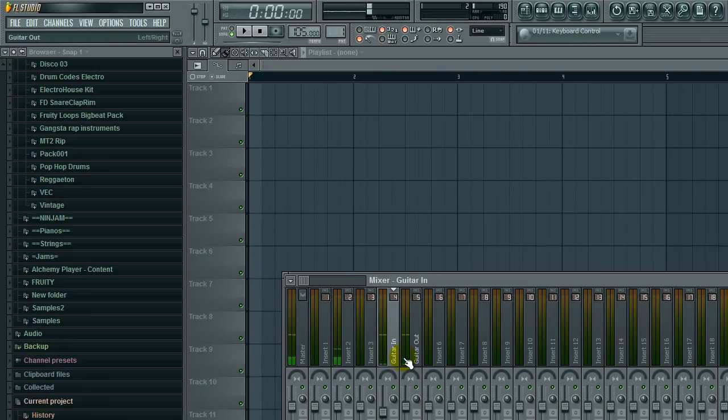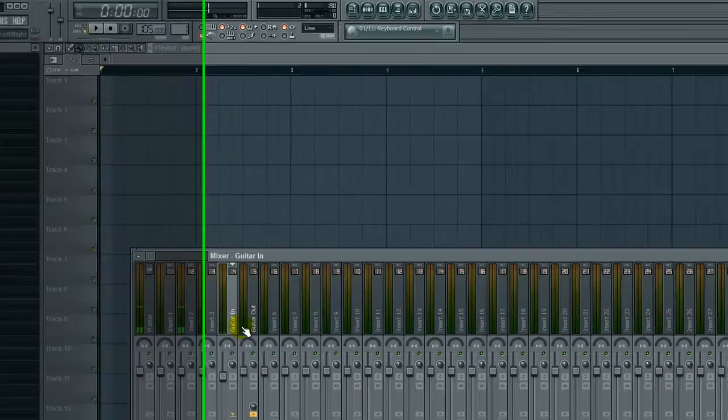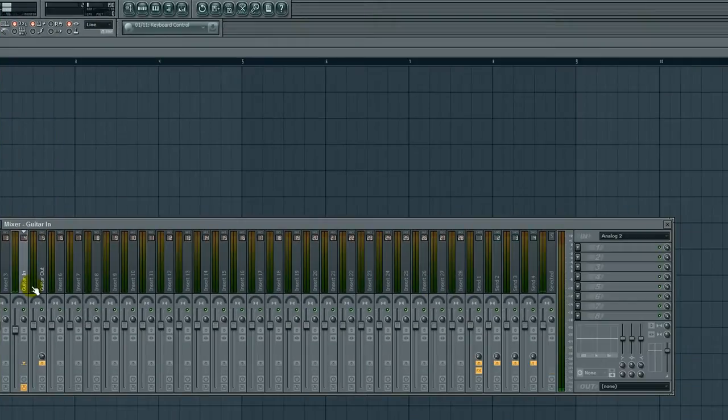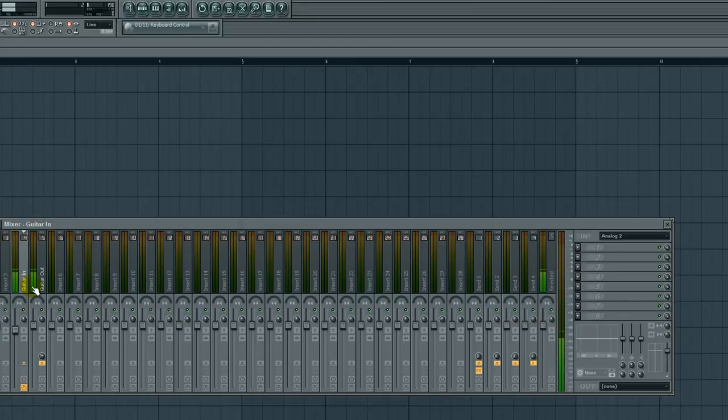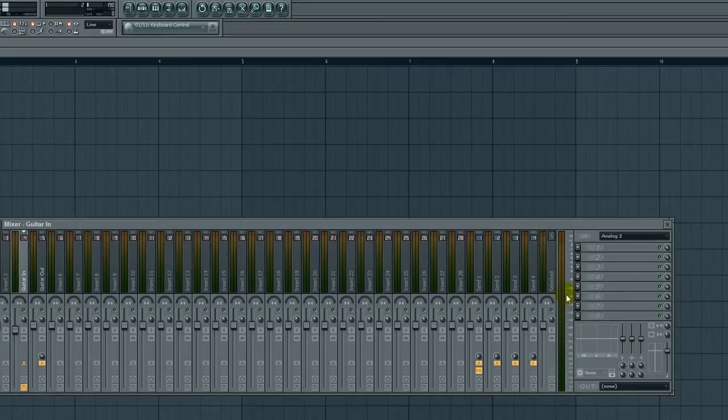Mine is set, I have an overdrive pedal there, so it kind of limits the volume with that pedal. A good level to record your peaks, I'd say minus 12, you know, because you have in 16-bit audio you have 96 decibels to work with.